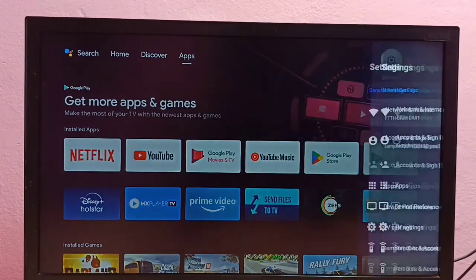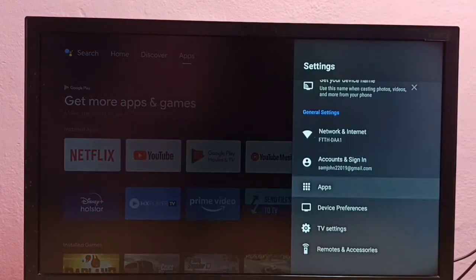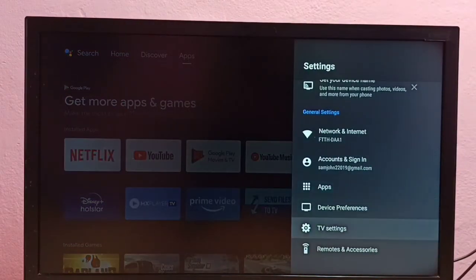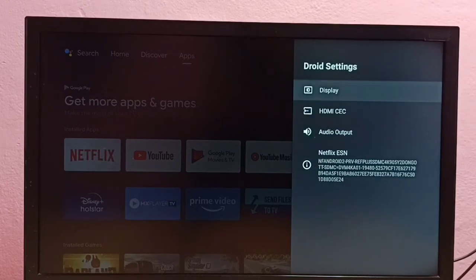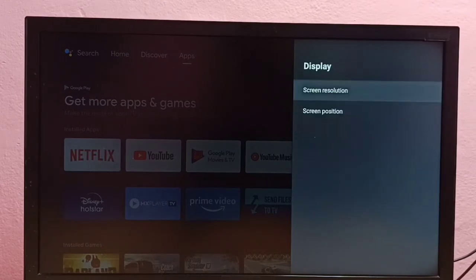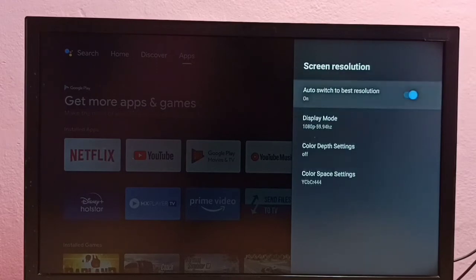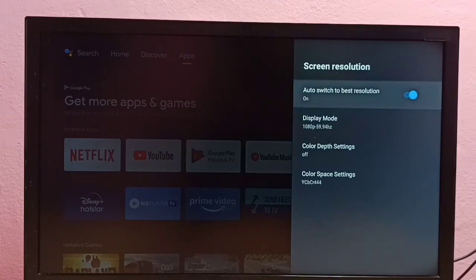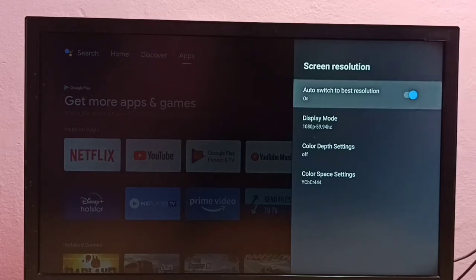First, go to Settings, then select TV Settings, then Display, then Screen Resolution. Now turn off the 'Auto switch to best resolution' option, then select Display Mode.